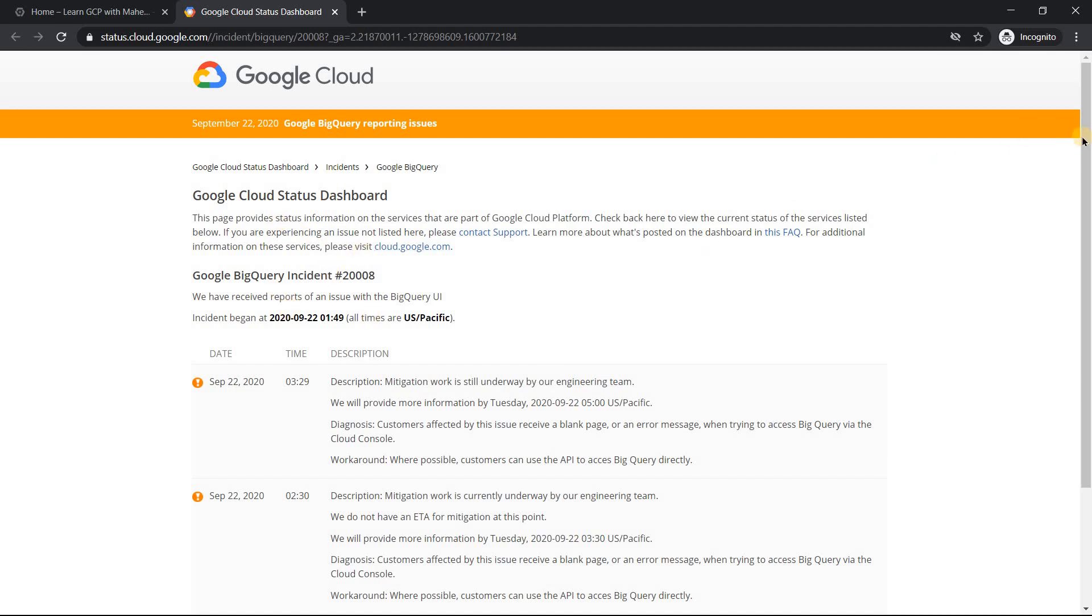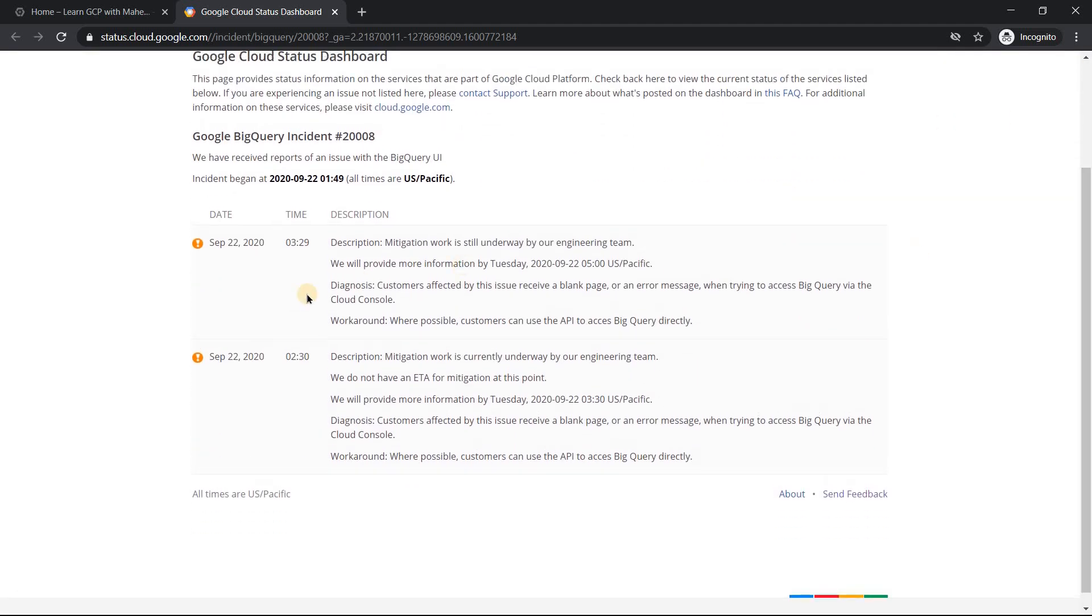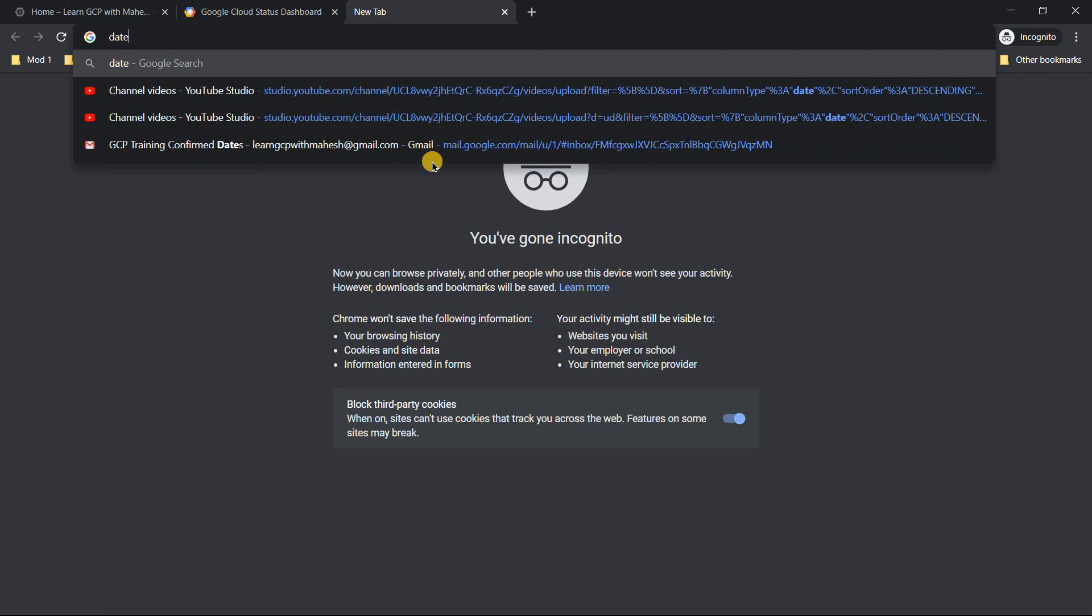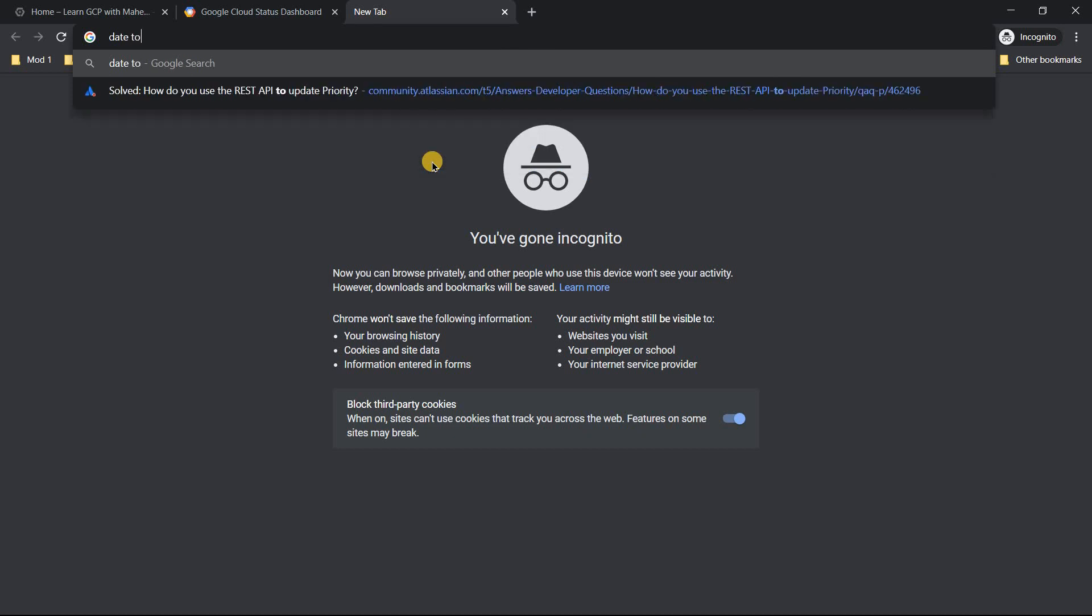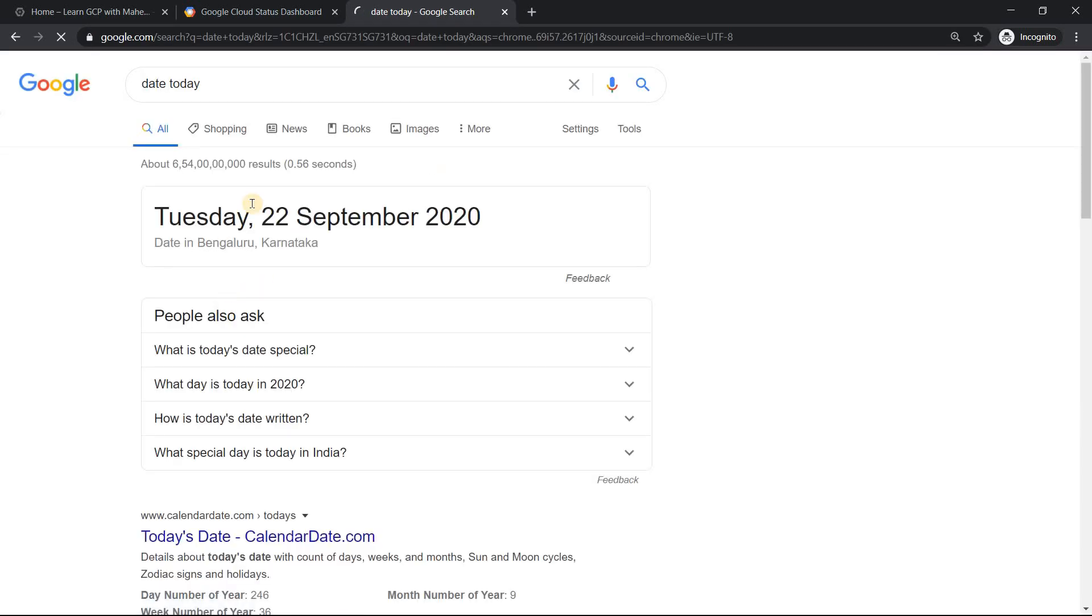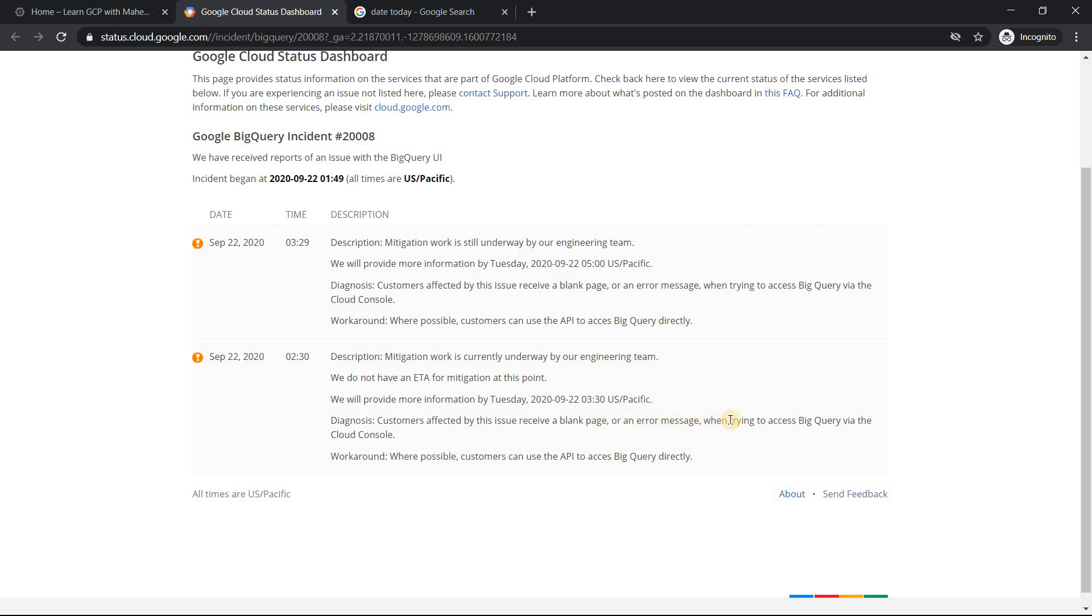There's some issue with BigQuery which started from September 22nd, which is, if I'm not wrong, let me just get the date. Today it is September 22nd. So from the morning time it shows there's some issue with BigQuery. The problem they see is customers affected by this issue receive a blank page or an error page when they are trying to access BigQuery via the cloud console.